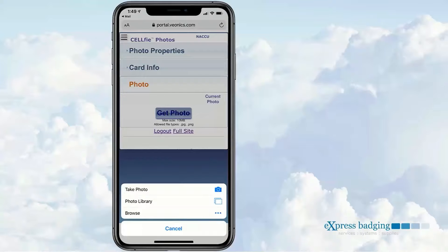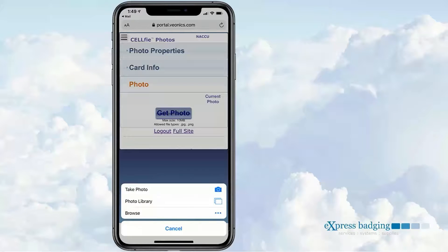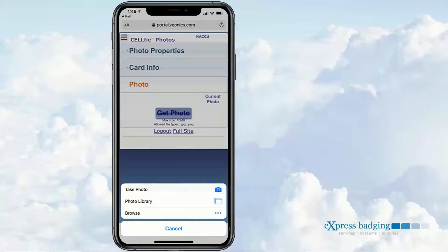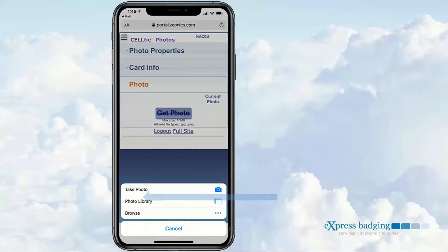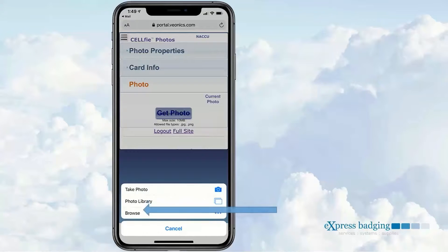The recipient is given three options: Take Photo, where they can live capture from their device; Photo Library, that allows them to browse their device's photo library; and Browse, where they can search files using their device's file explorer if applicable.